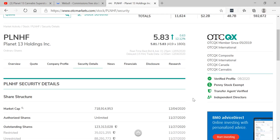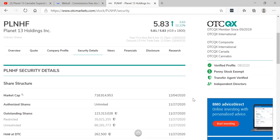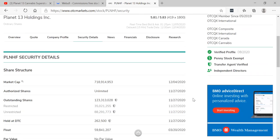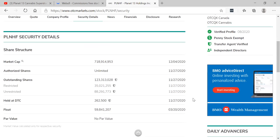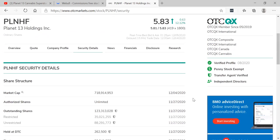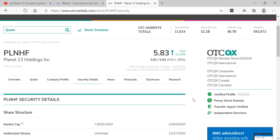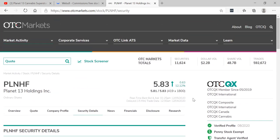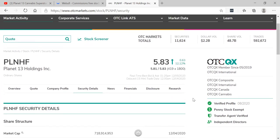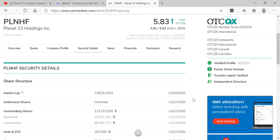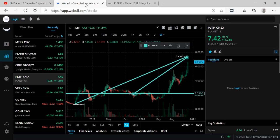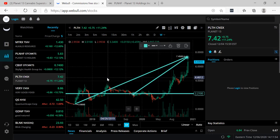I love the idea that eventually they want to create like a cannabis club. Obviously you can't really do that now because of COVID-19, but this is where they're going. You can see the float is only 59 million shares, very tight float. Love that about them. And 123 million shares issued outstanding, so not a diluted stock.